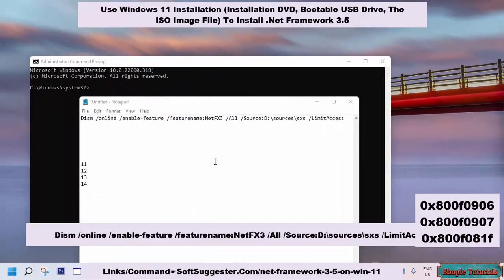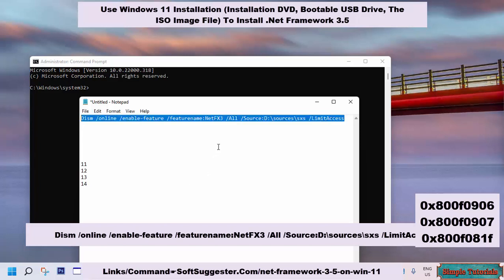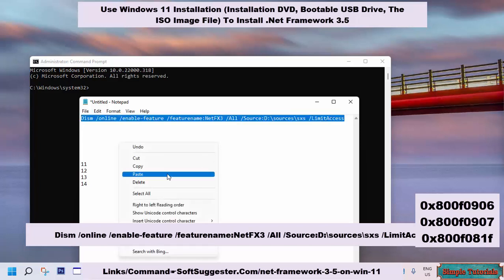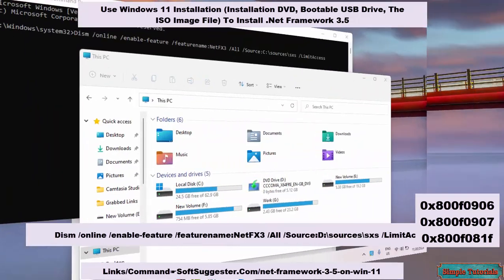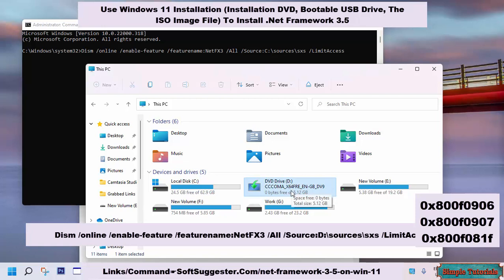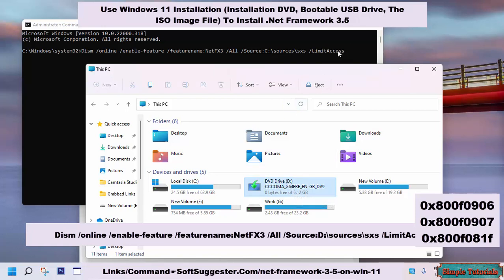After launching CMD, type or copy paste this command. You may find this command at softsuggester.com. Next to source, please replace C with DVD, USB, or virtual DVD drive letter and press Enter key to begin the installation.